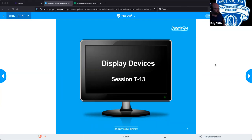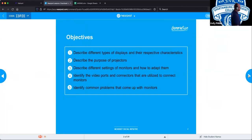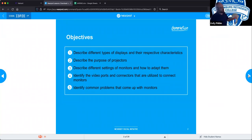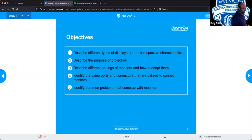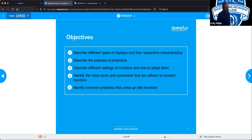So today we're going to be talking about display devices — different types and their respective characteristics, and to a degree, the evolution of display devices over time. We're also going to be talking about the purpose of projectors.